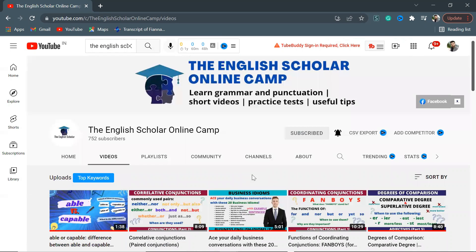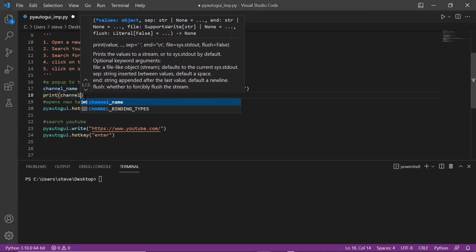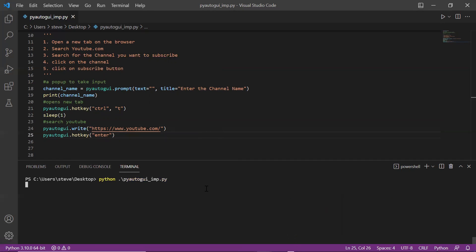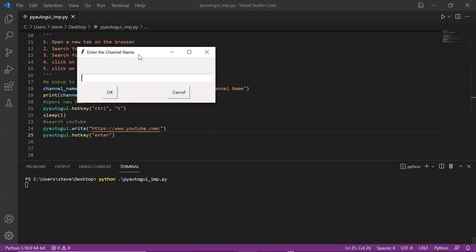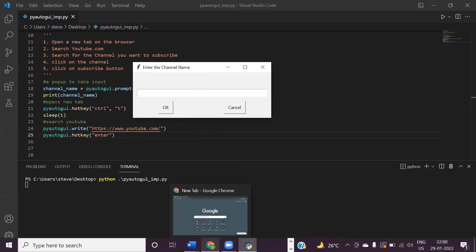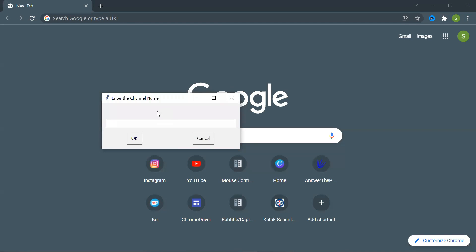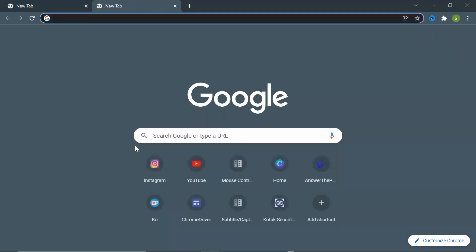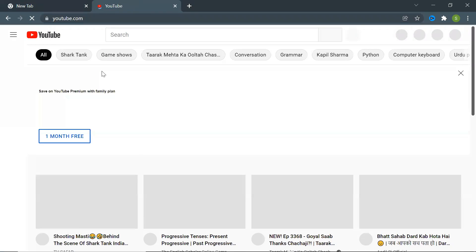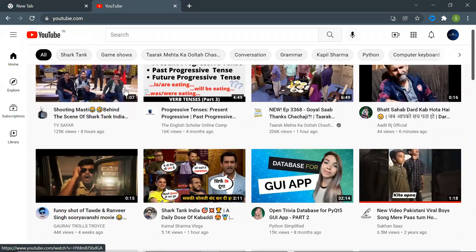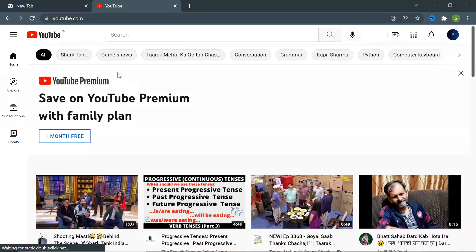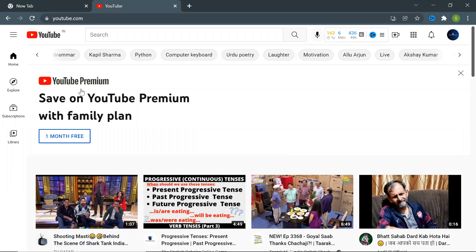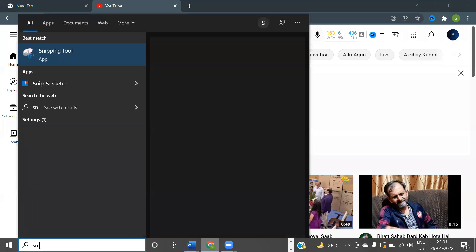One thing I love is that most of the videos on this channel are short ones. Okay, so now I'll go back to the code. Here I'll print the channel name. Now I'll run the code again and here the pop-up is. It says enter the channel name. I'll type The English Scholar Online Camp.